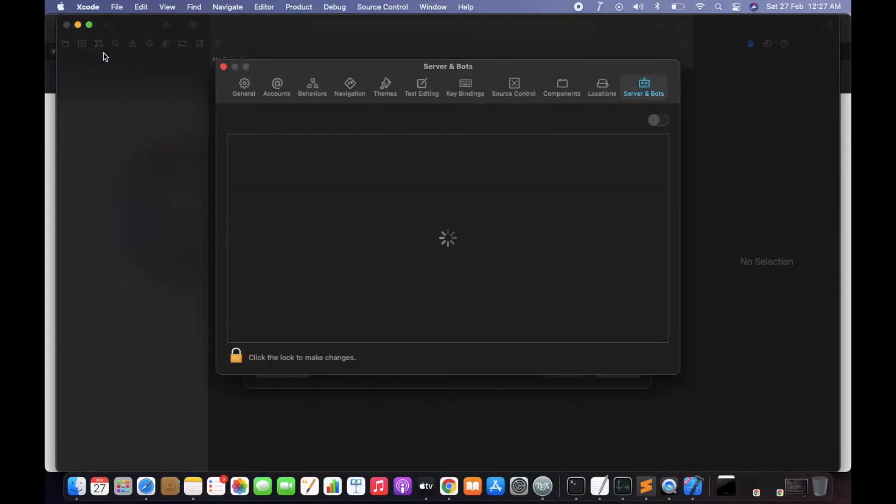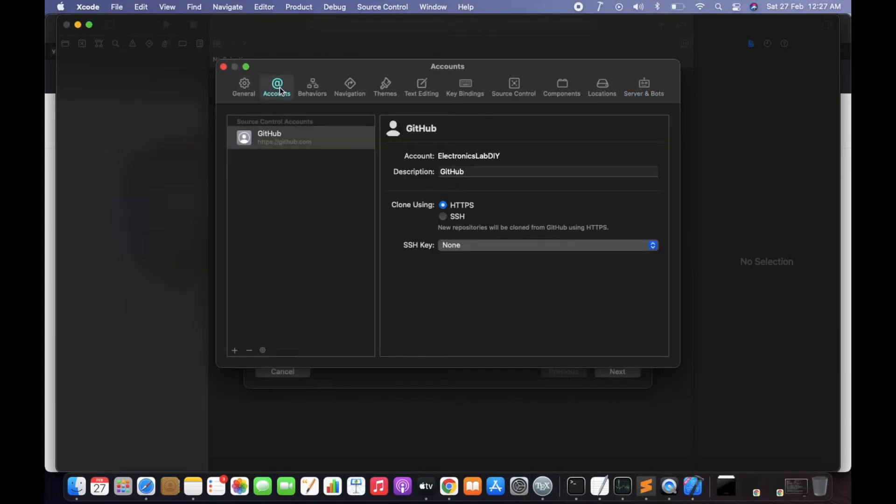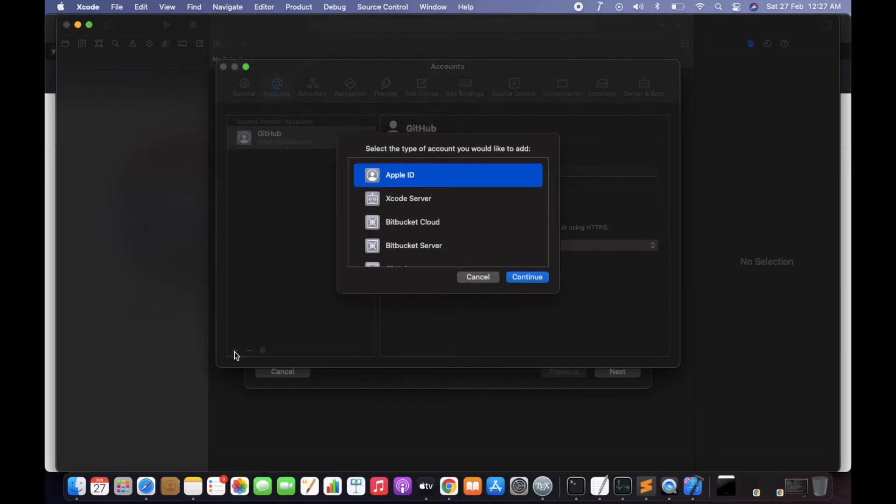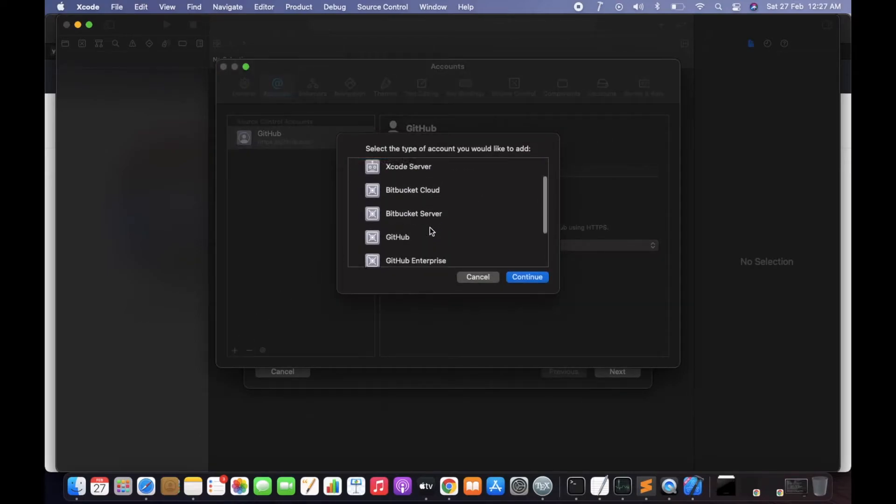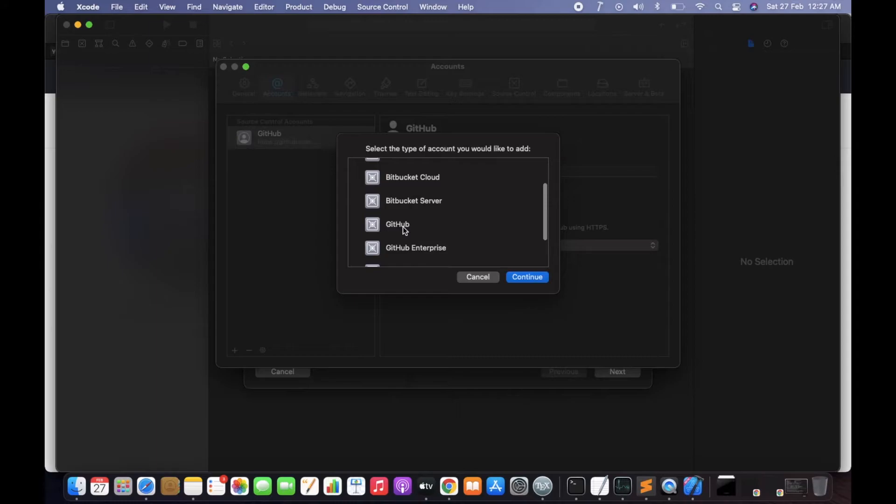To add a GitHub account, you need to click on Accounts. I have already added my accounts, so you need to click on the plus sign and there you can select GitHub.